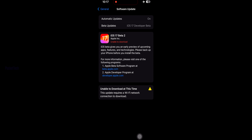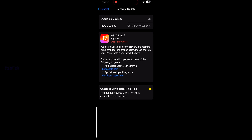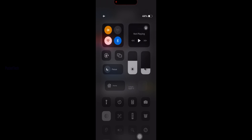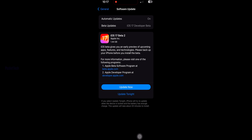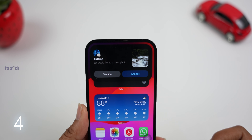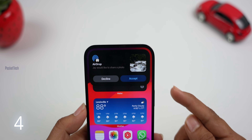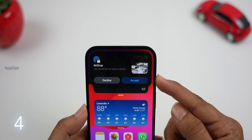Here we have two options: Update Now and Update Tonight. Click on Update Tonight if you want to use your phone while charging — it will give you a little bit of time to update. Then click Update Now and your phone will be updated.